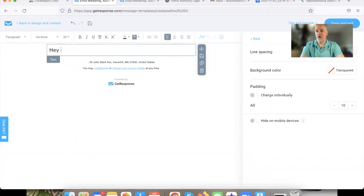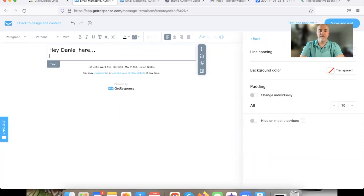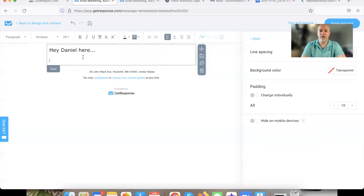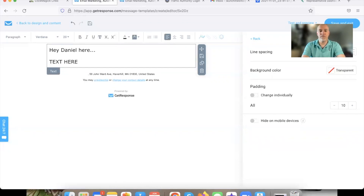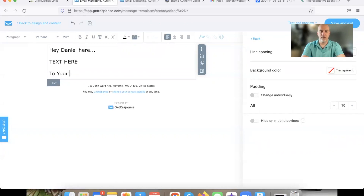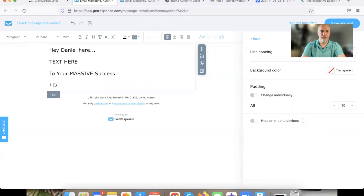I like to put their email in there. You can do whatever you want — you can say 'Hey, your name' or 'Hey, Daniel here.' Or you can put 'Hey, email' or 'Hey, name.' I'll show you how to use their name in a second. For now, we're just going to put some text here, and at the end a little tagline: 'To your massive success.' Then I'll put my initials — DK. That's it.